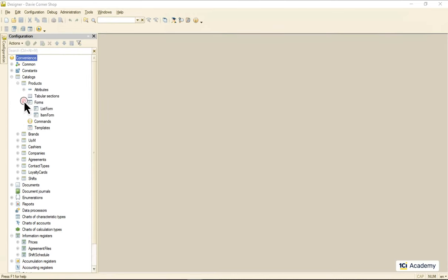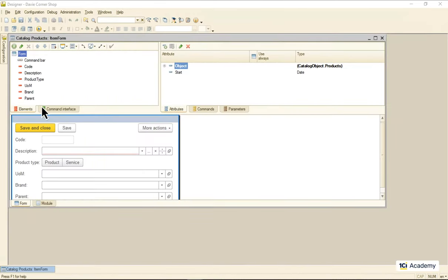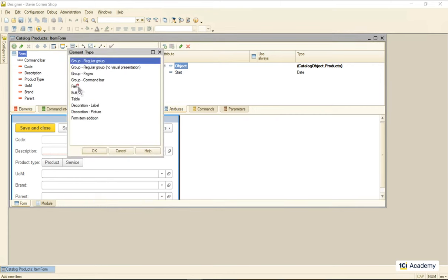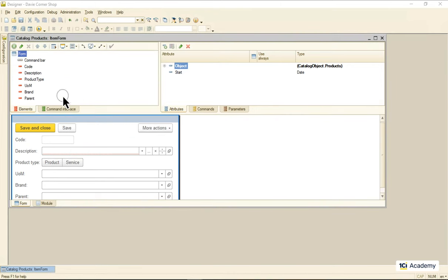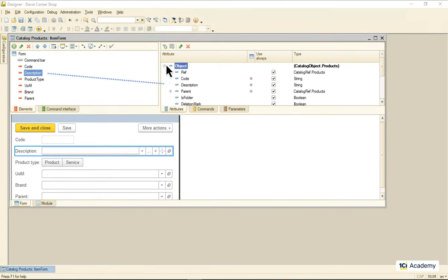When we want to show a user a single value and let them edit it on the form, we use a field element. This form element is connected to a form attribute that has a specific data type.